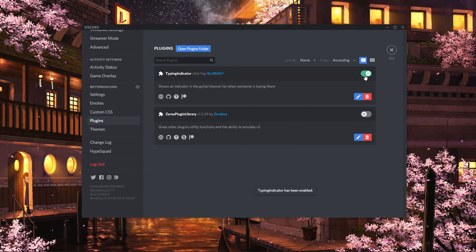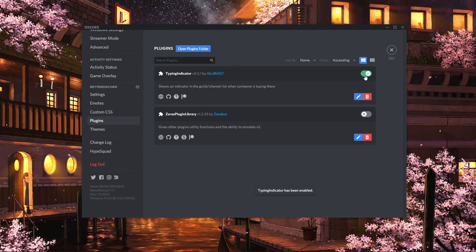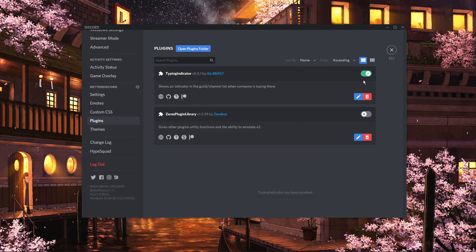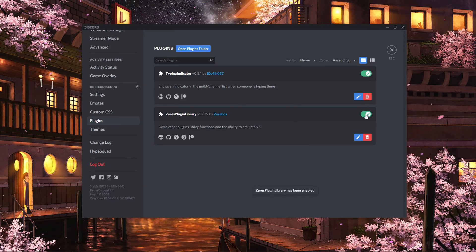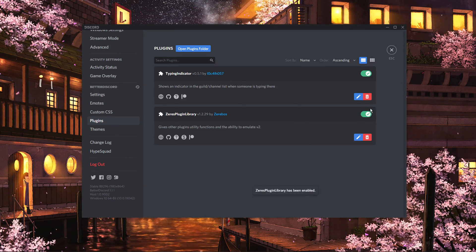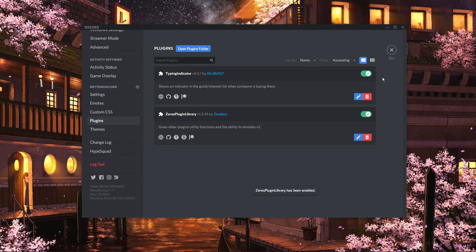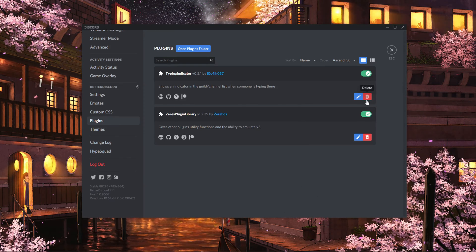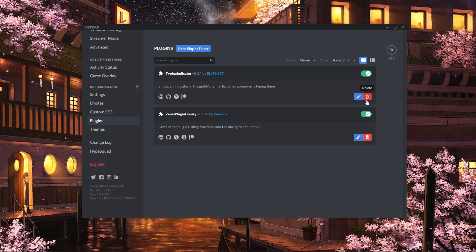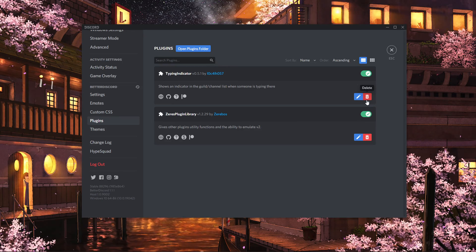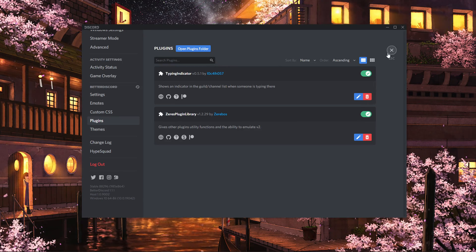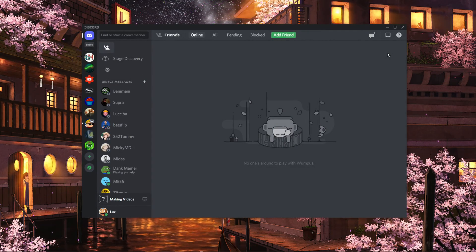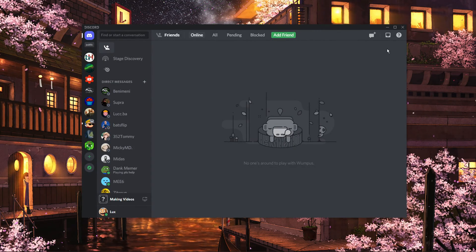You will now see a typing indicator on Discord when someone is typing a message. You always have the option to disable or delete unwanted plugins in the future in your Better Discord settings.